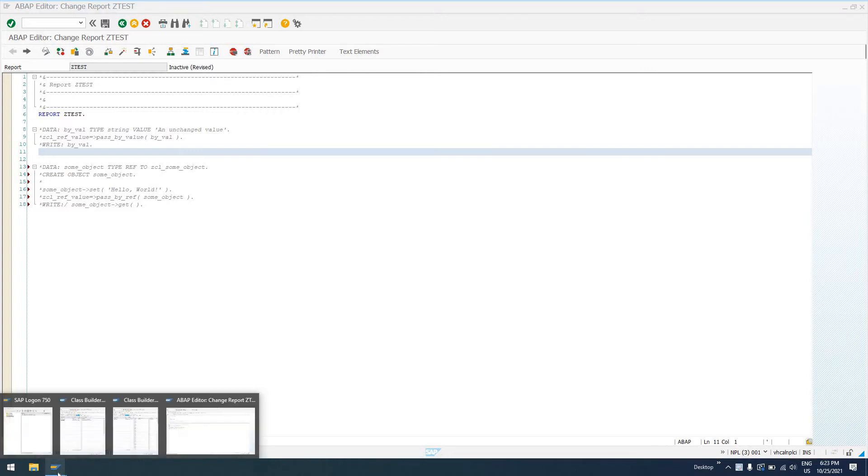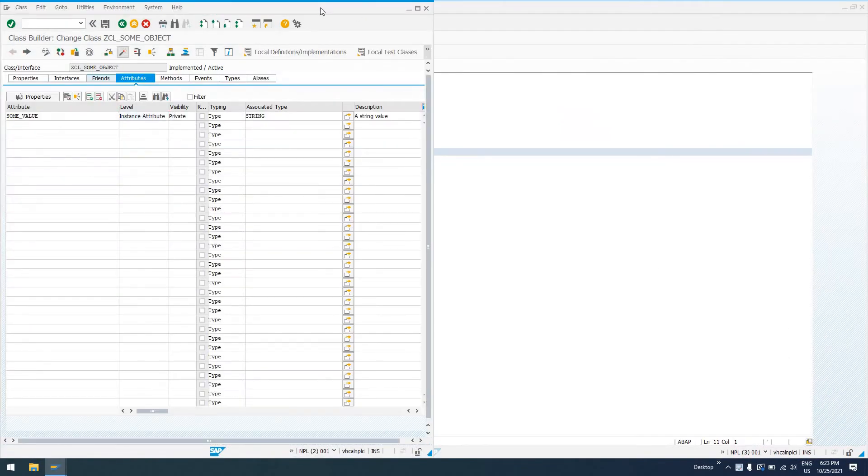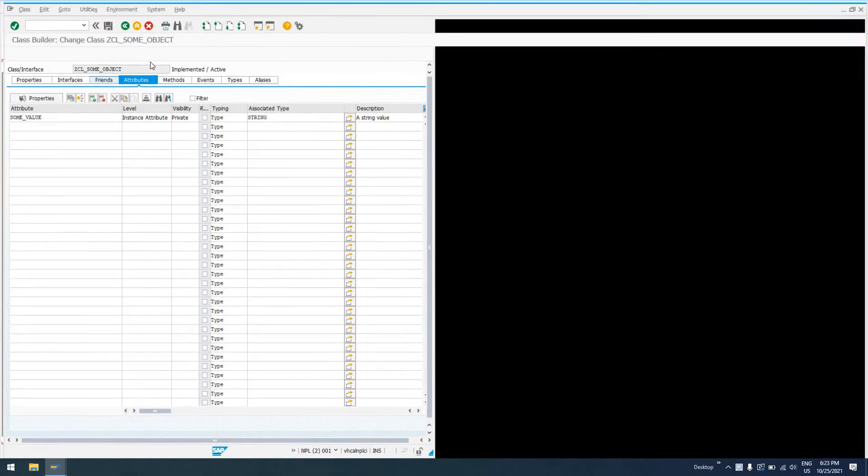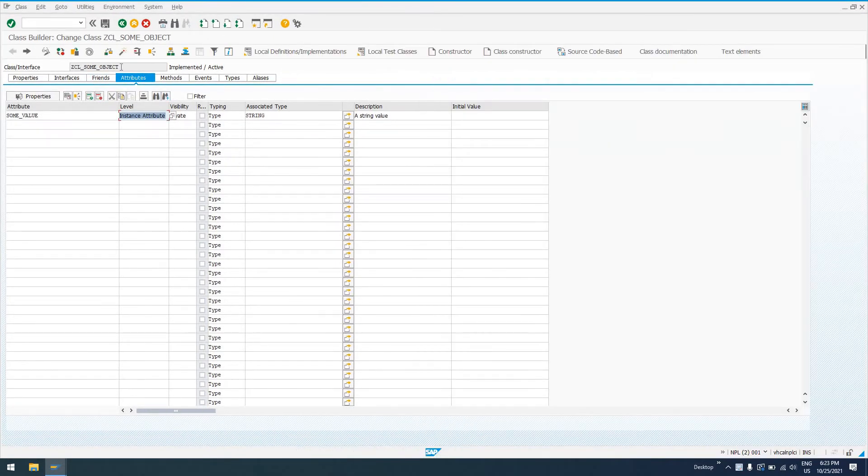So to start with, I've created a very simple class, a global class in SC24. It's just called ZCL_SOME_OBJECT. It has one attribute, some value. It's an instance attribute of type string.